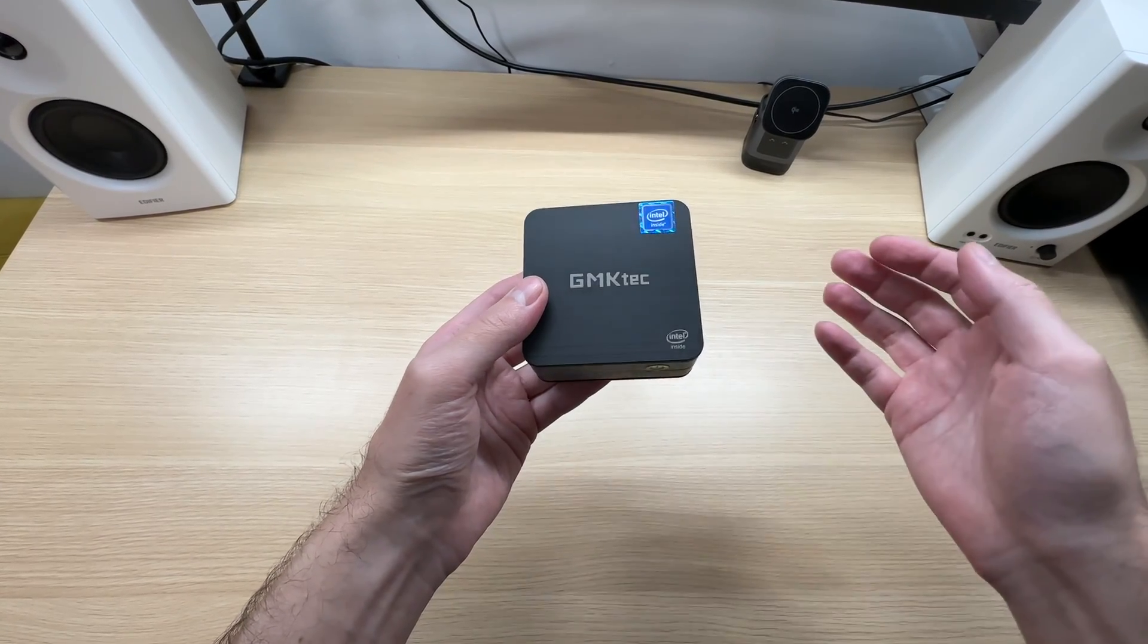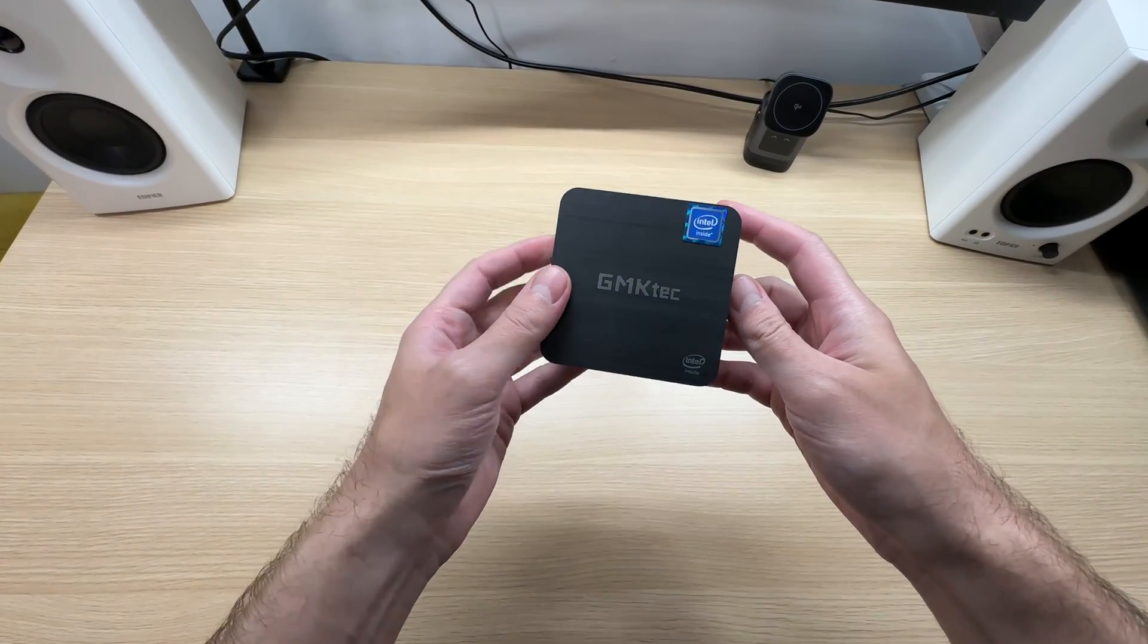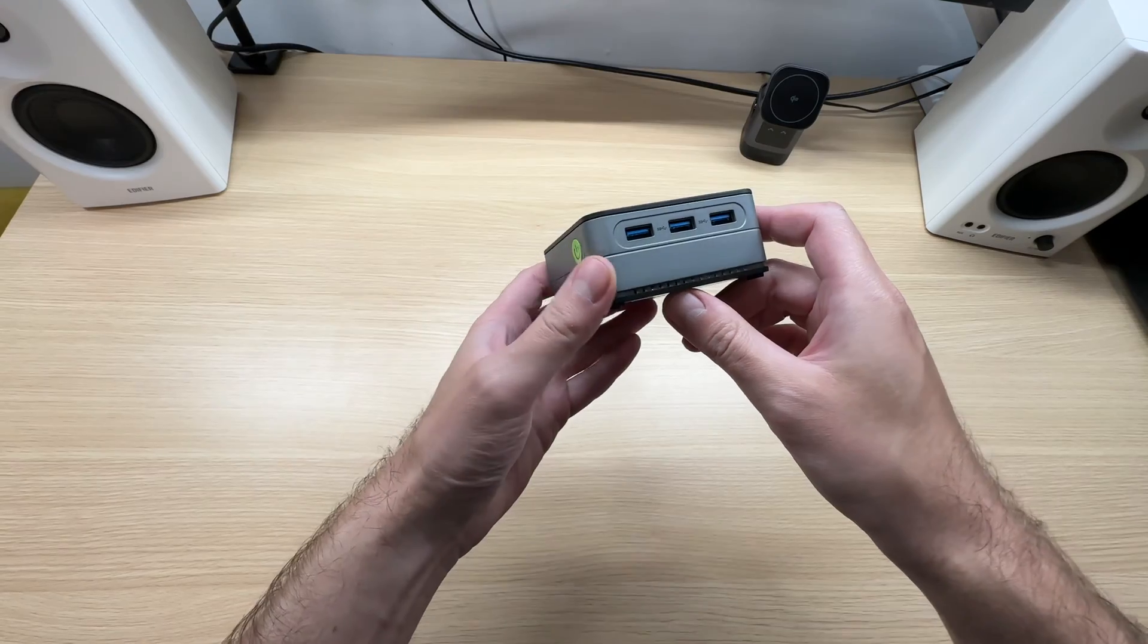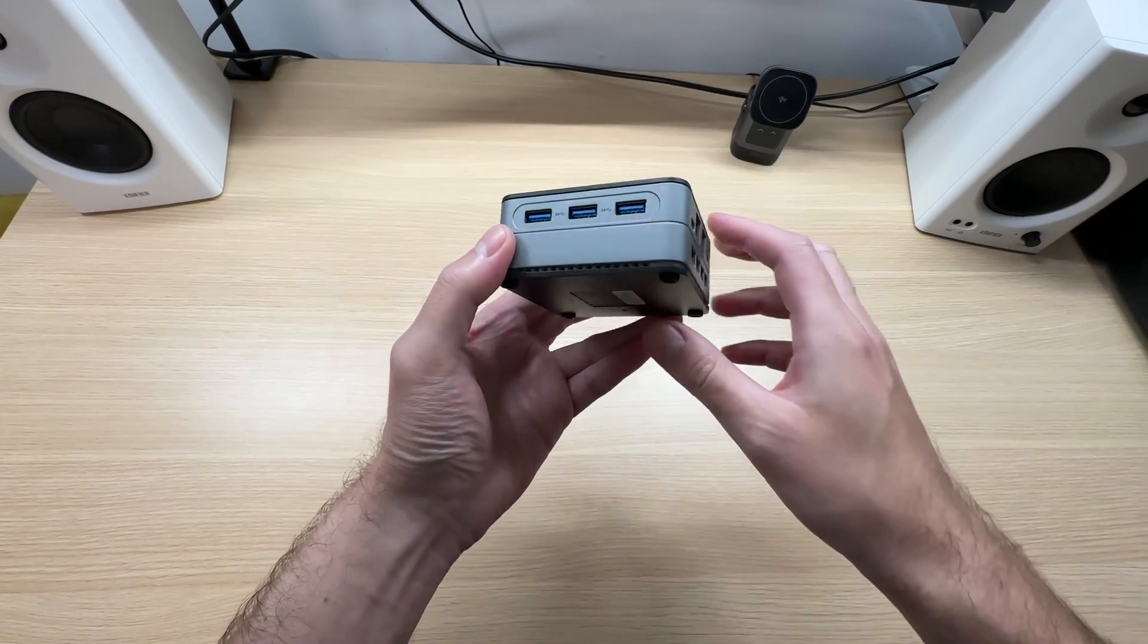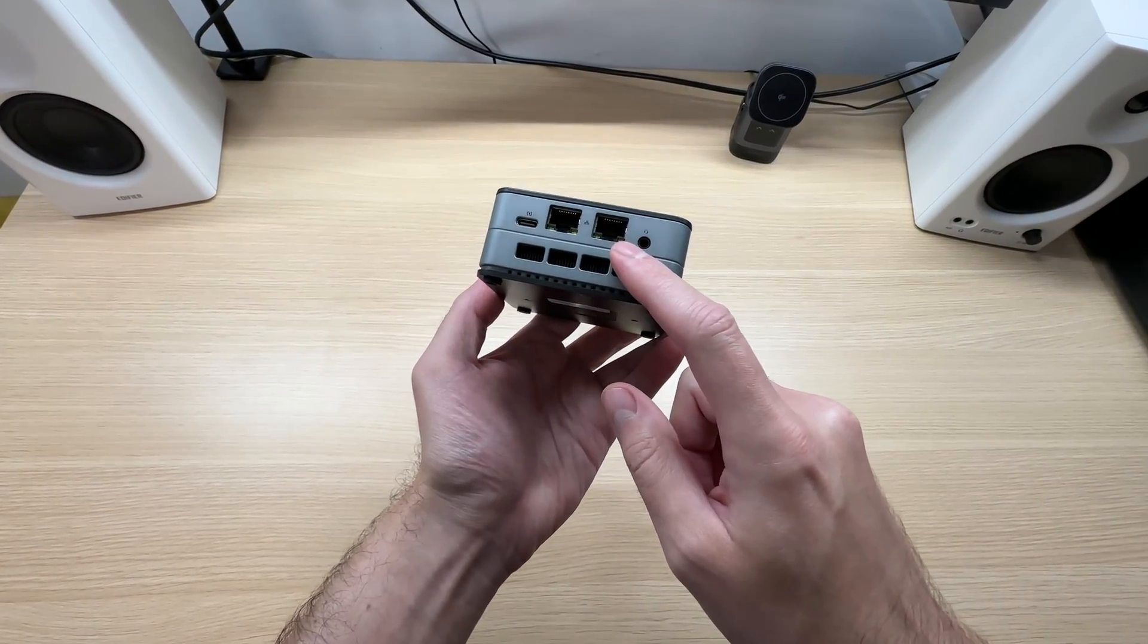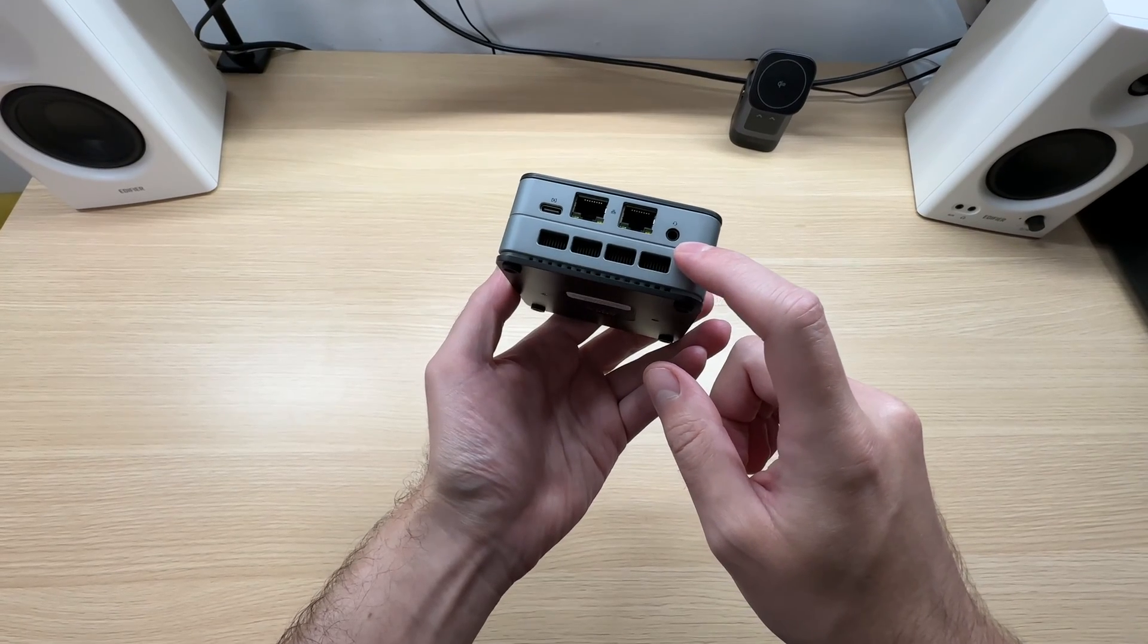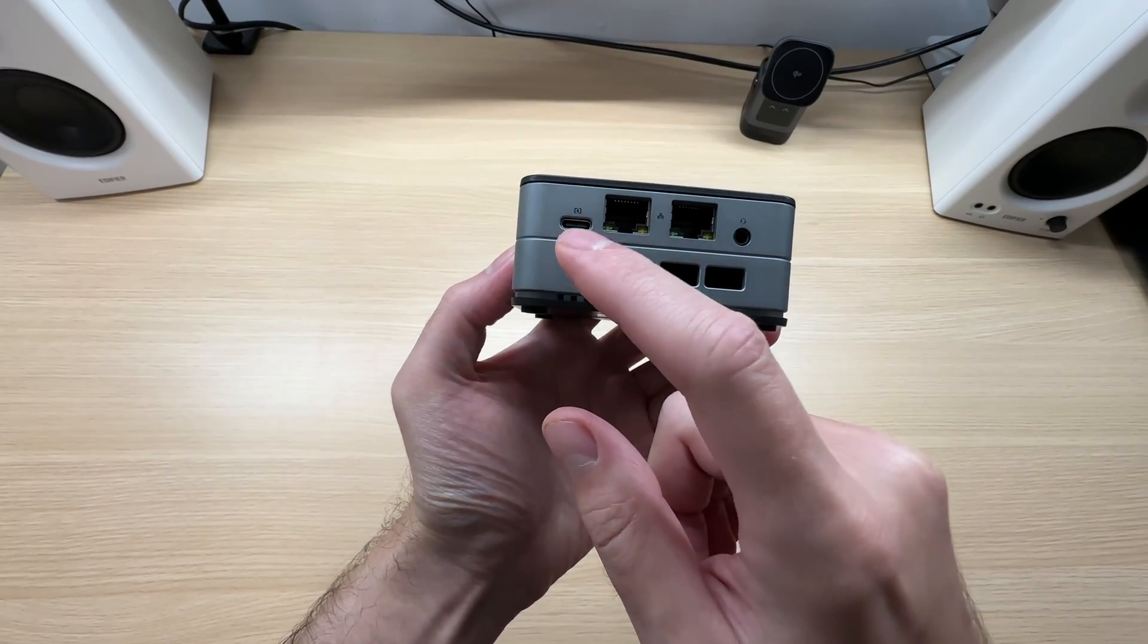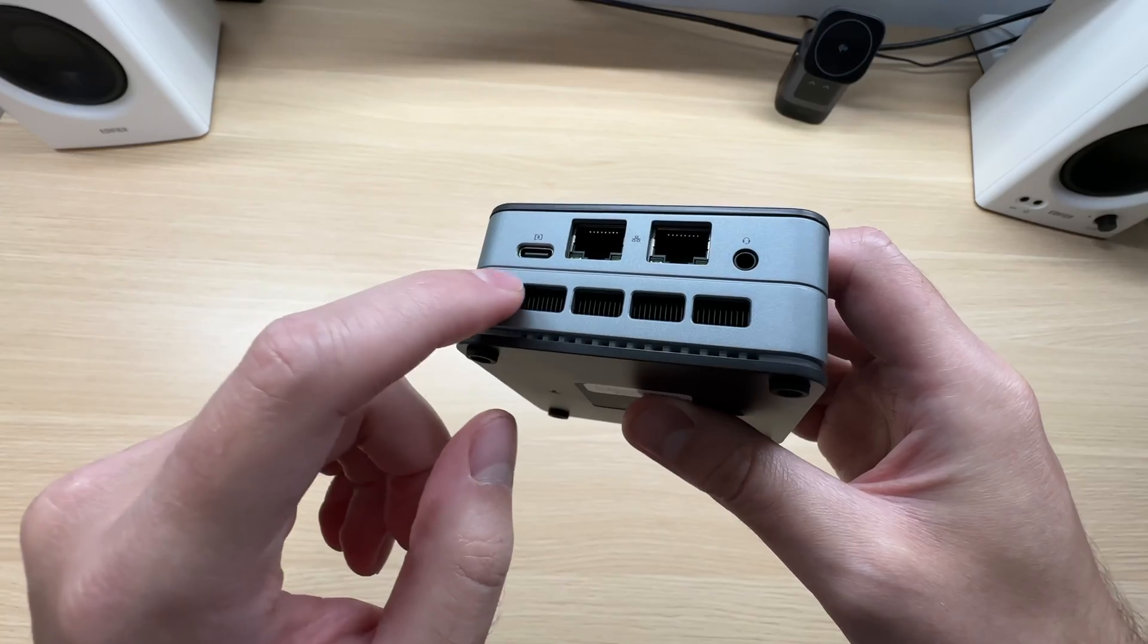The GMK-TEC Knockbox G2 is a very small yet highly functional PC. It has three USB ports, two LAN ports, a 3.5mm jack, and power is delivered via USB Type-C.